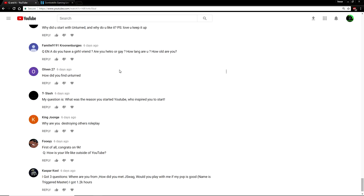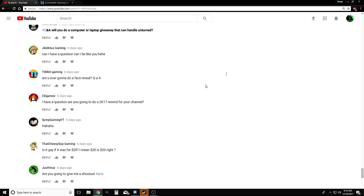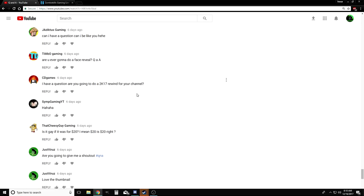Another frequently asked question by Timbo Gaming: Will you ever do a face reveal? I mean, I might do a face reveal. I'm not gonna do it anytime soon though. It's just a lot more work for me and I would have to go out and buy a face cam.